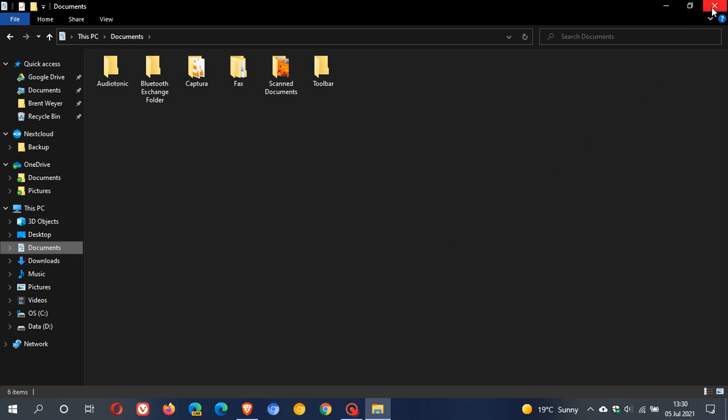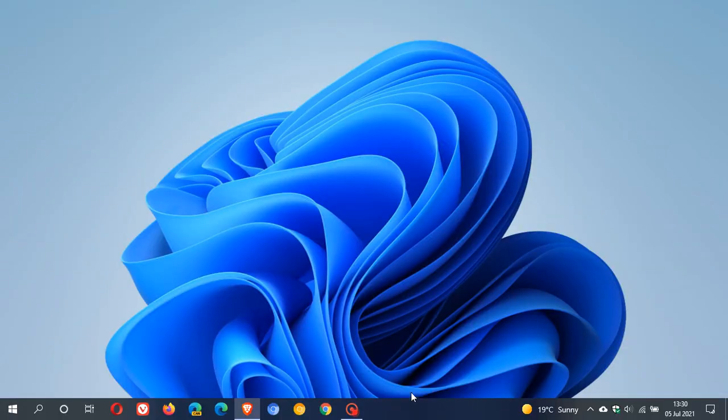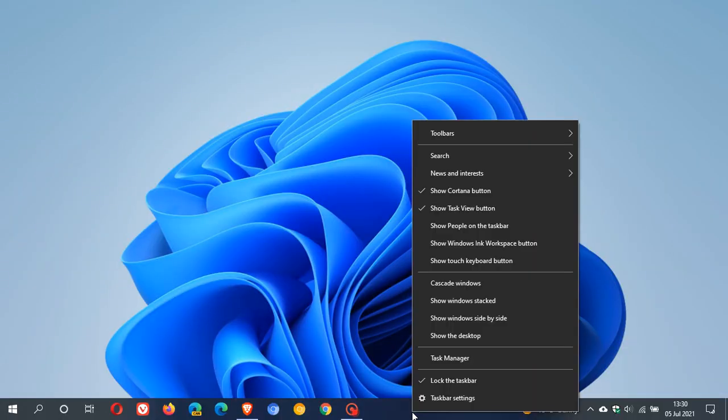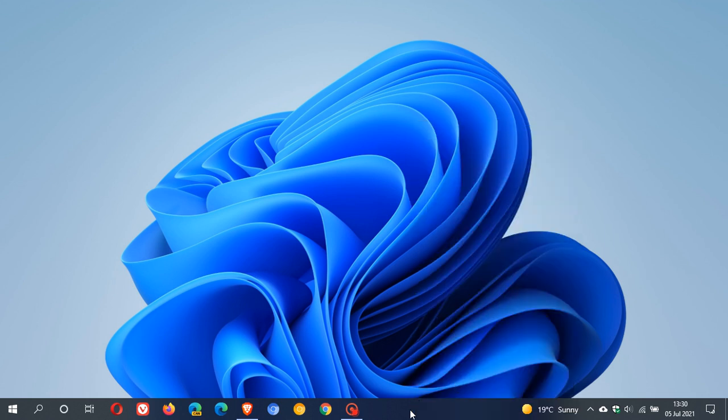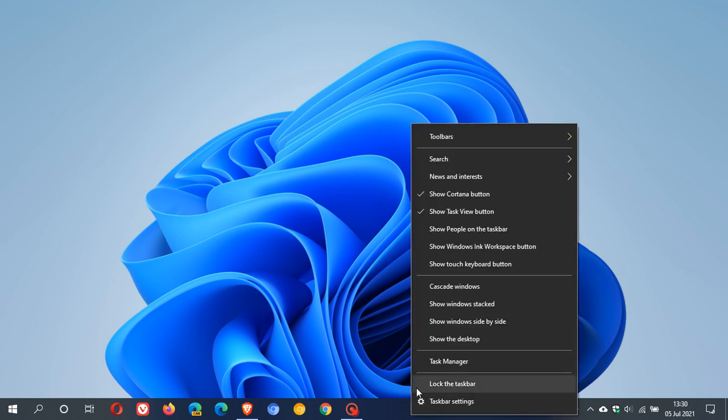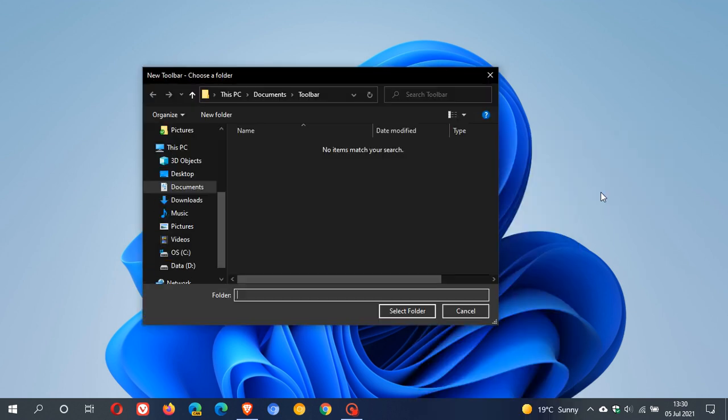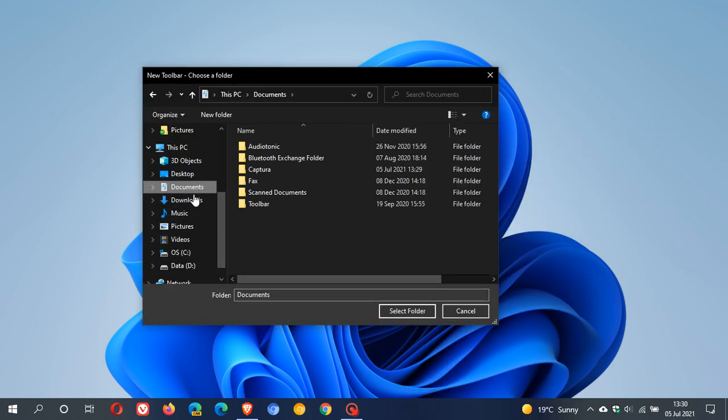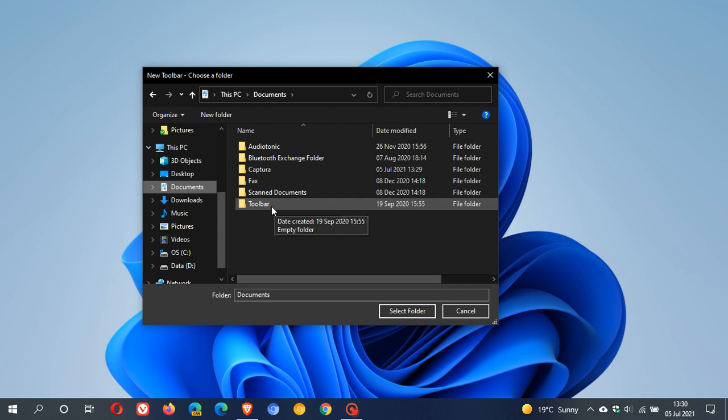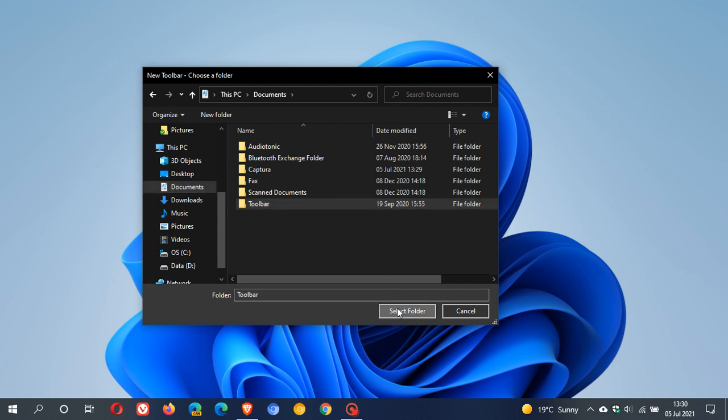And then we go back to our taskbar. We right click and if you have locked the taskbar checked we just uncheck that. Right click again, go up to the top to toolbars and click on new toolbar. And now what we do is we must go find that folder we created. In my case I called it toolbar. Click on that and select folder.